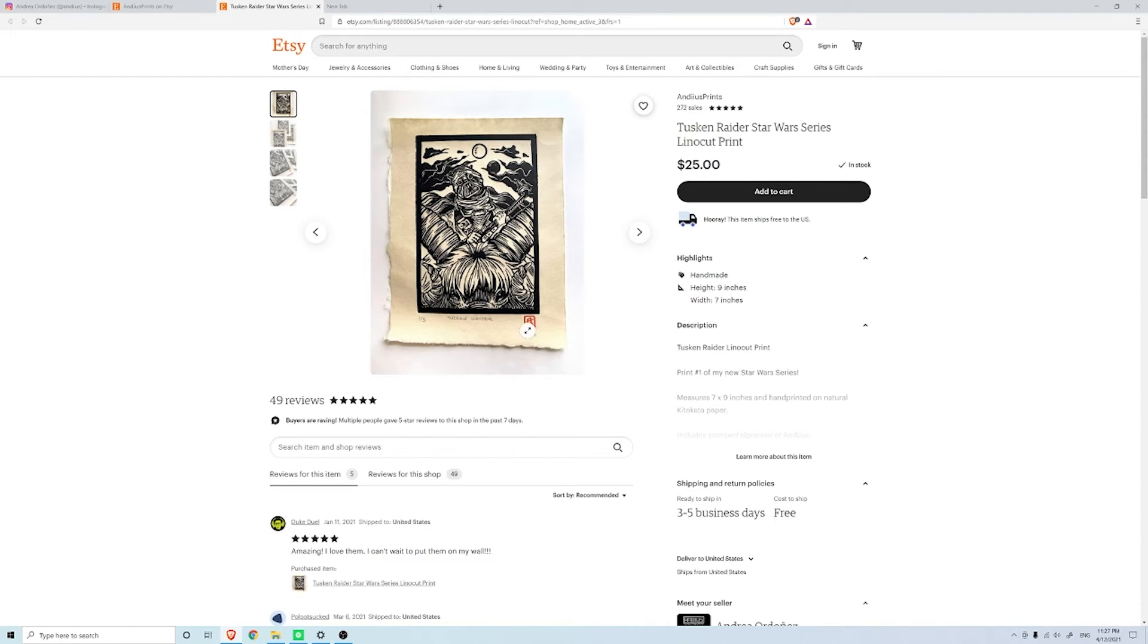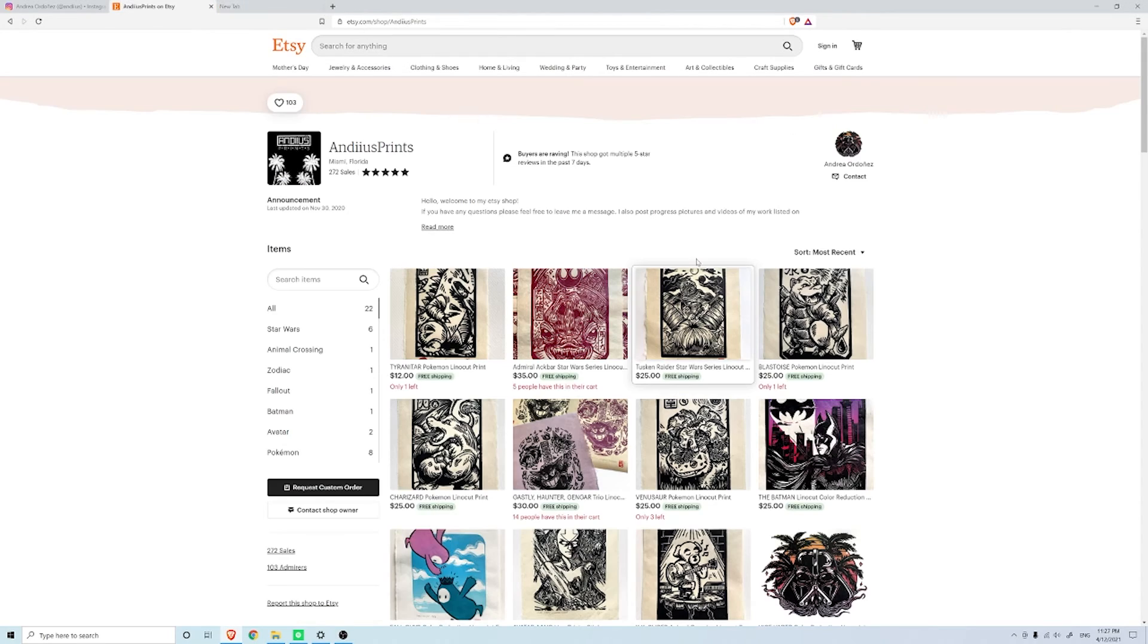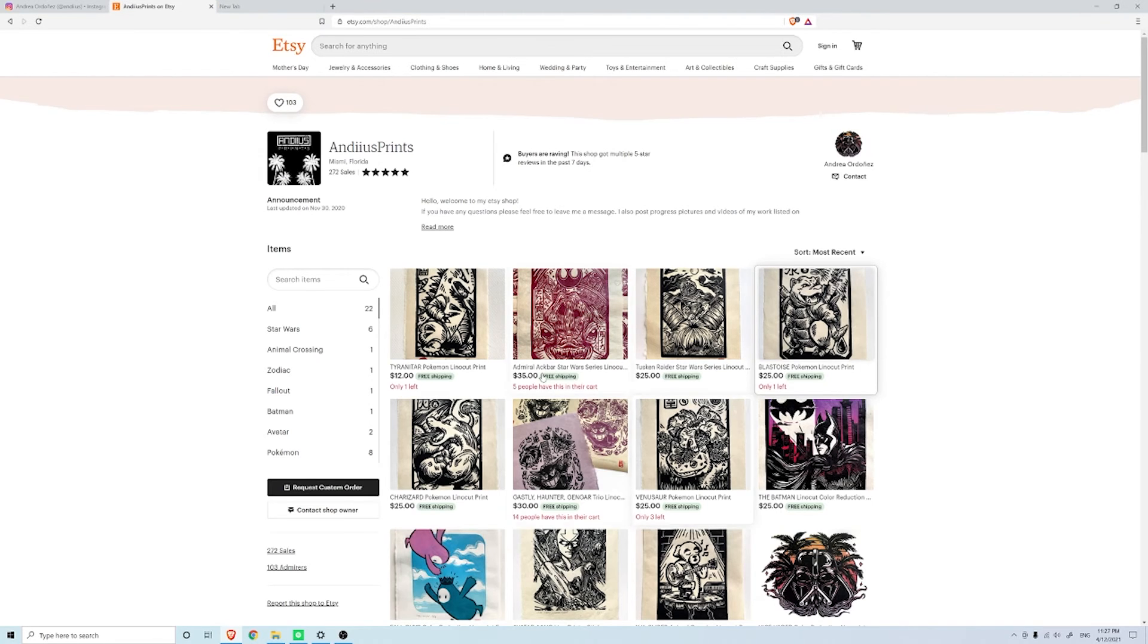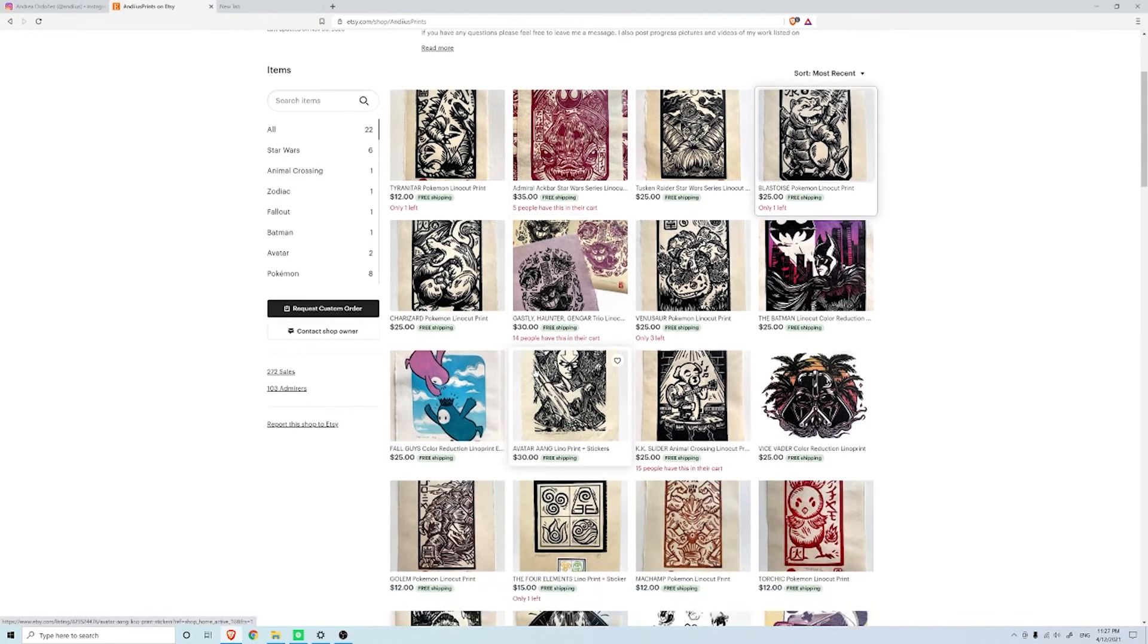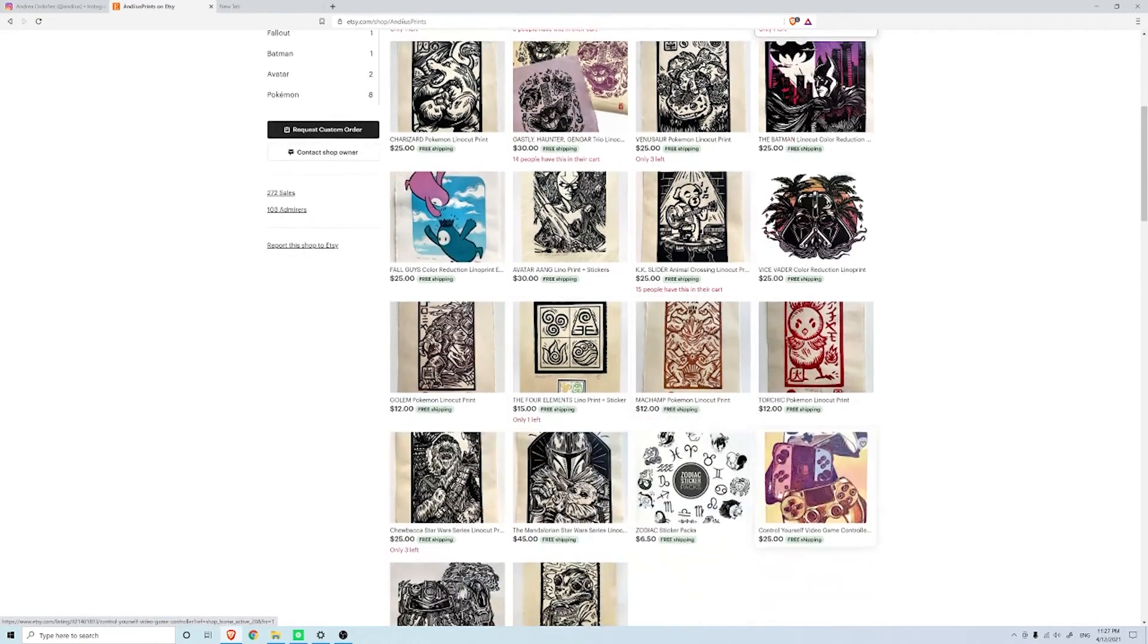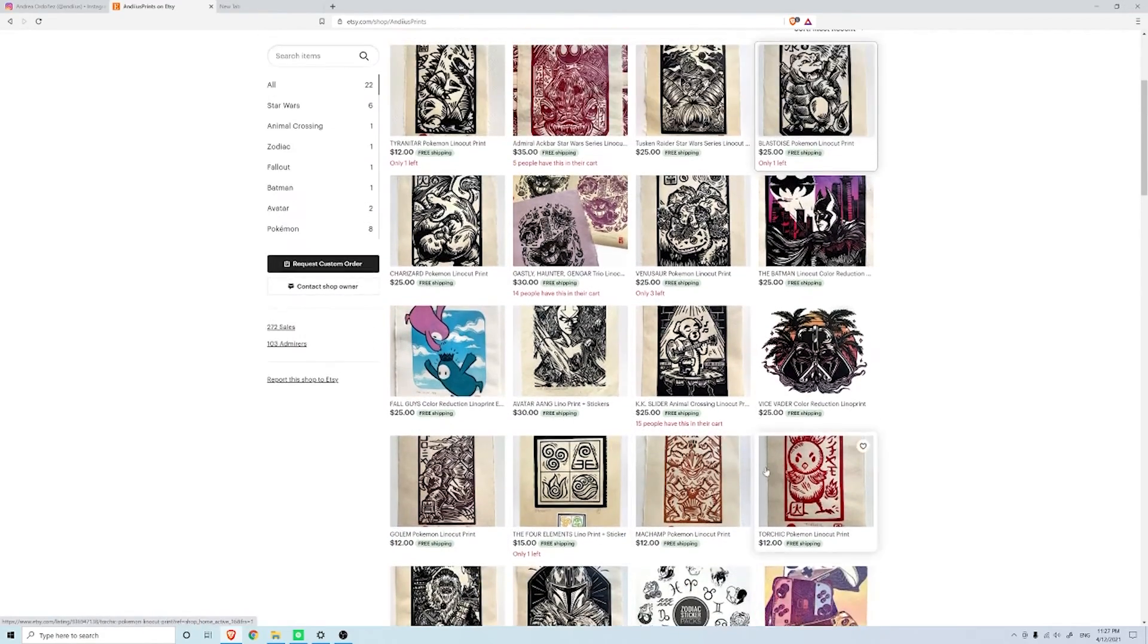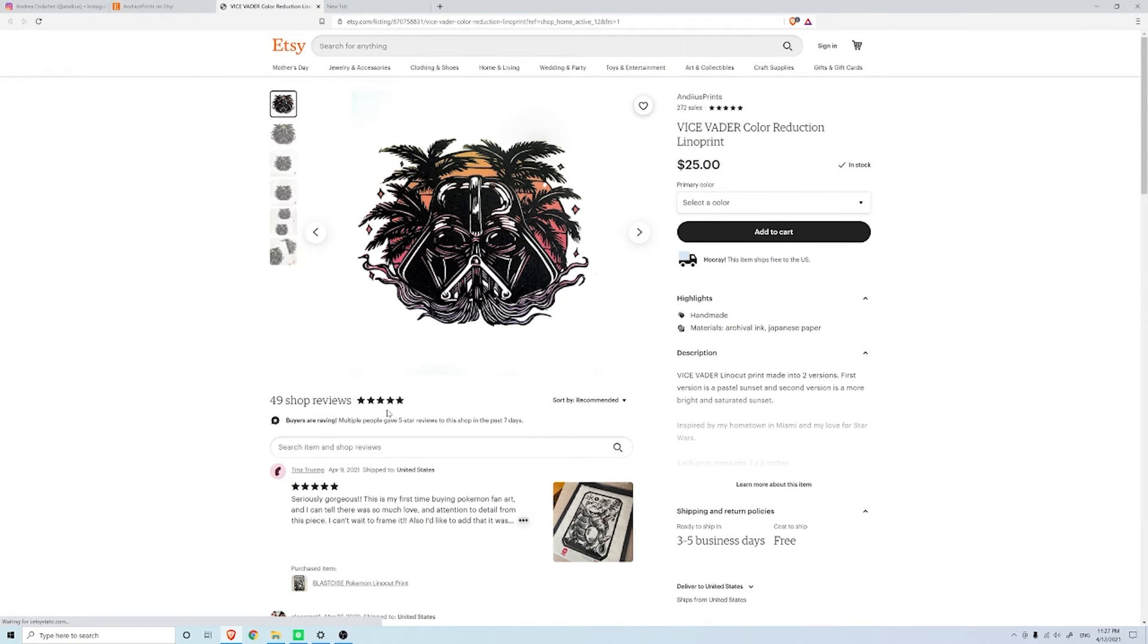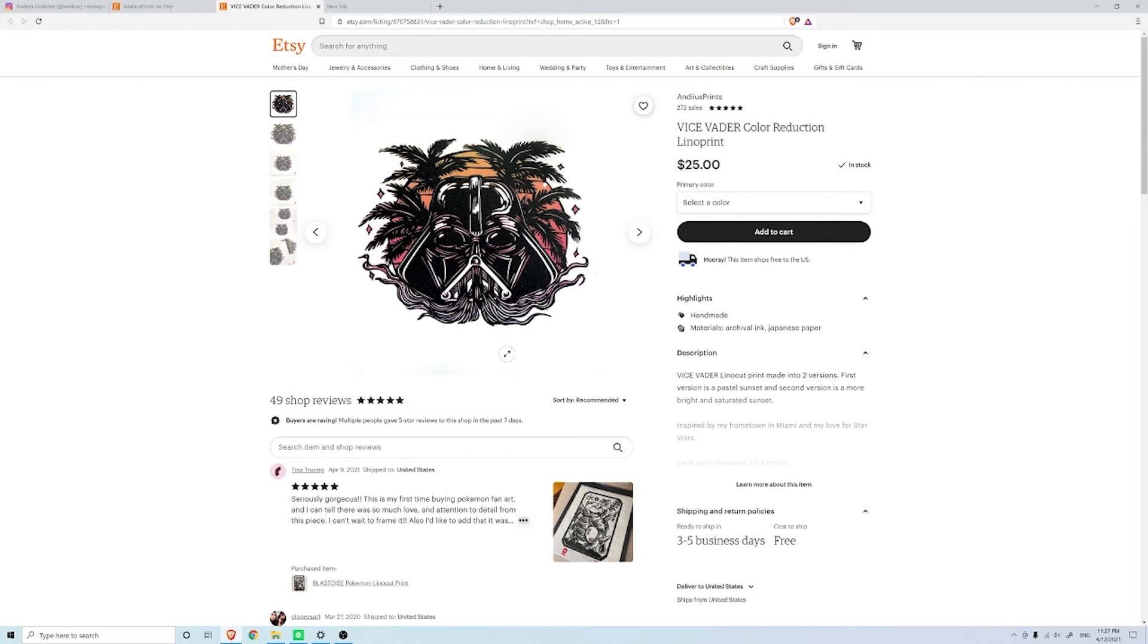She did Blastoise from Pocket Monsters. Definitely come and check out her Etsy page, she has some really cool work.